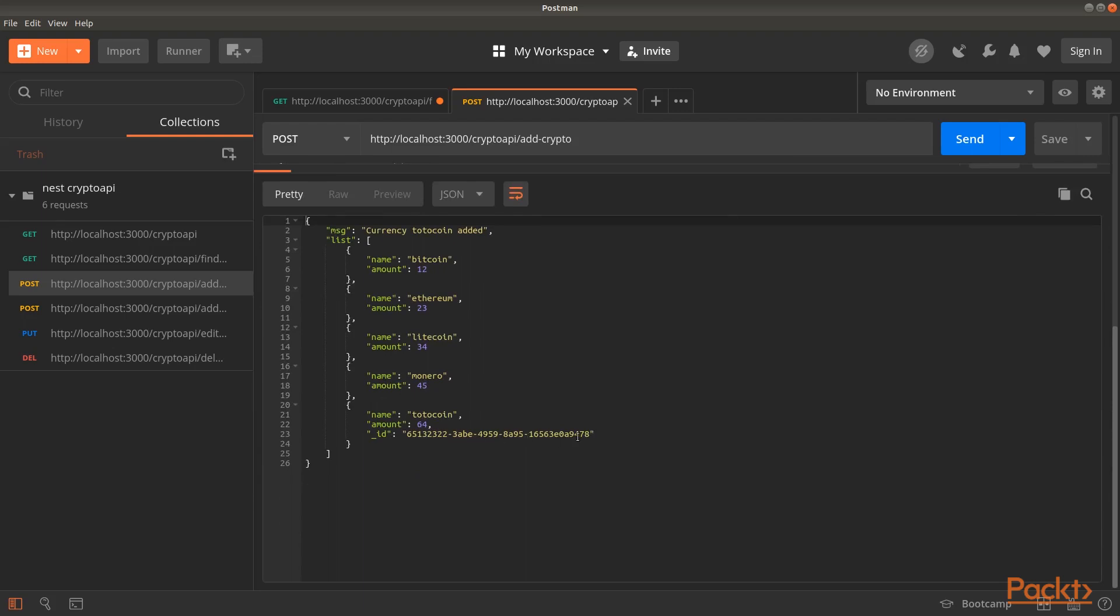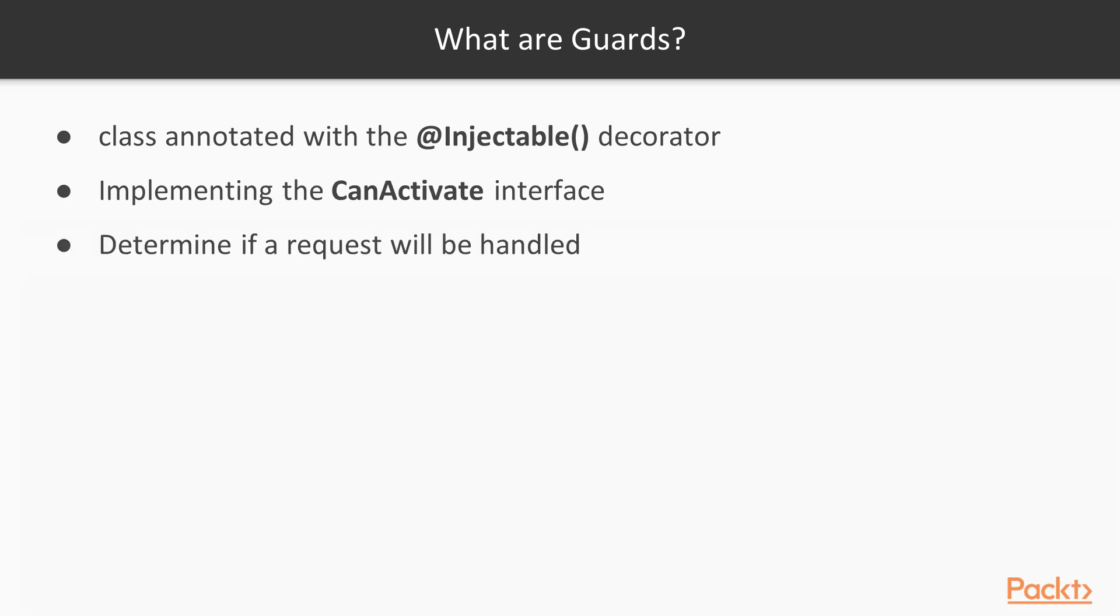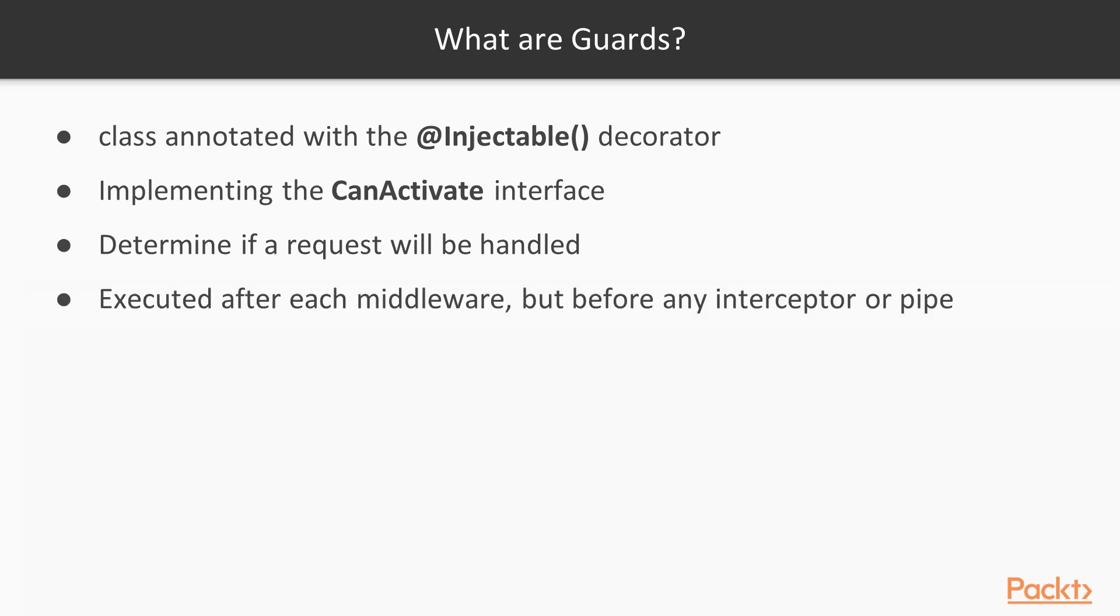Now, let's talk about guards. Guards are classes annotated with the injectable decorator and implementing the CanActivate interface. Guards determine if a request will be handled. They are executed after each middleware, but before any interceptor or pipe.